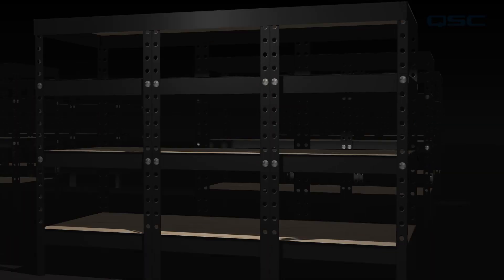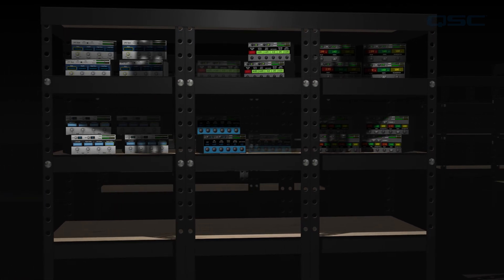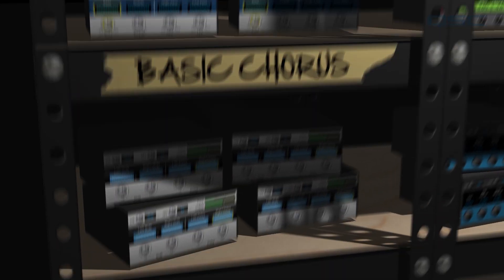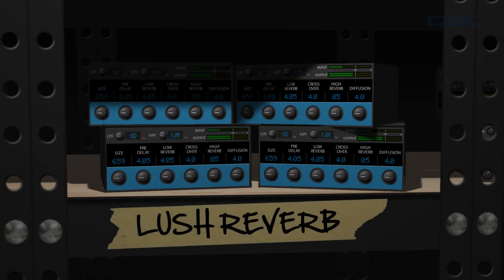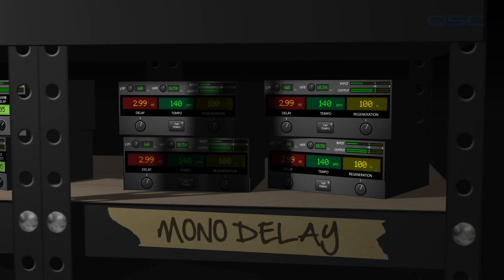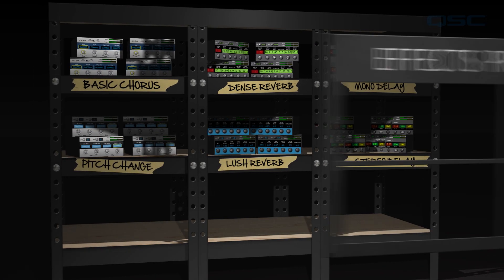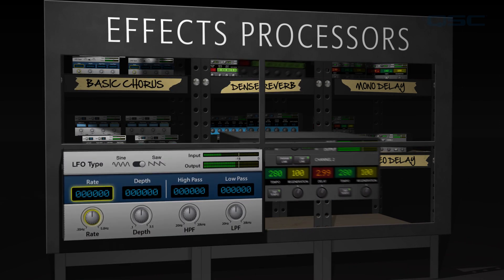First let's look at the architecture of the effects section. Inside TouchMix is a virtual equipment warehouse. In the warehouse there are 24 effects processors: four chorus processors, four pitch change processors, four dense reverb processors, four lush reverb processors, four mono delay processors, and four stereo delay processors. You can choose to use any four of these processors in any combination at any one time.